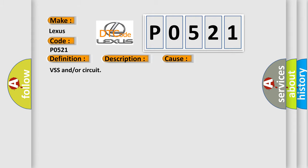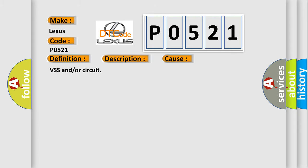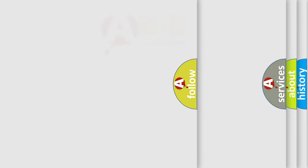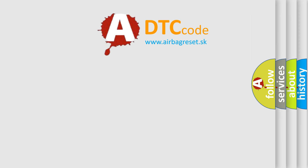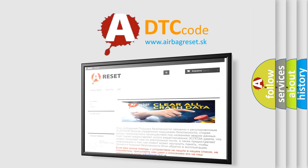The airbag reset website aims to provide information in 52 languages. Thank you for your attention and stay tuned for the next video.